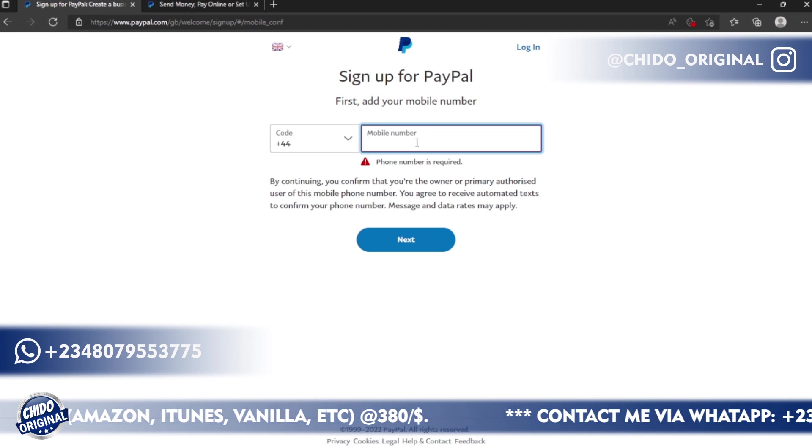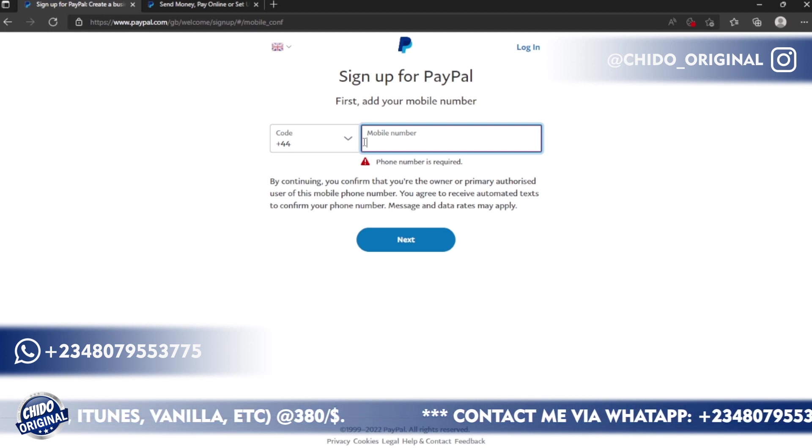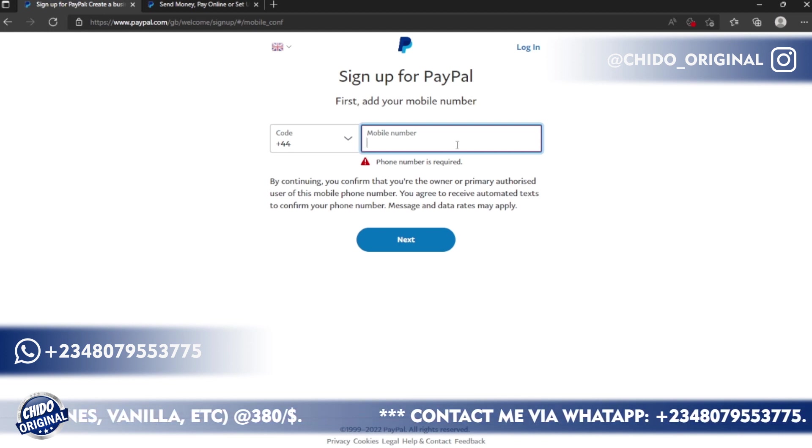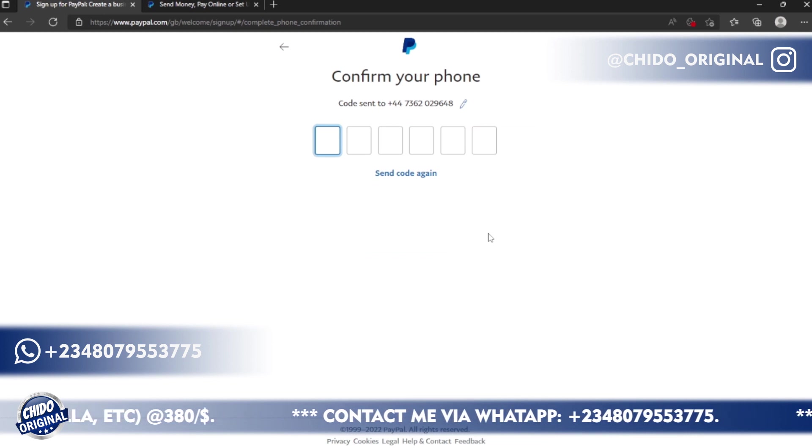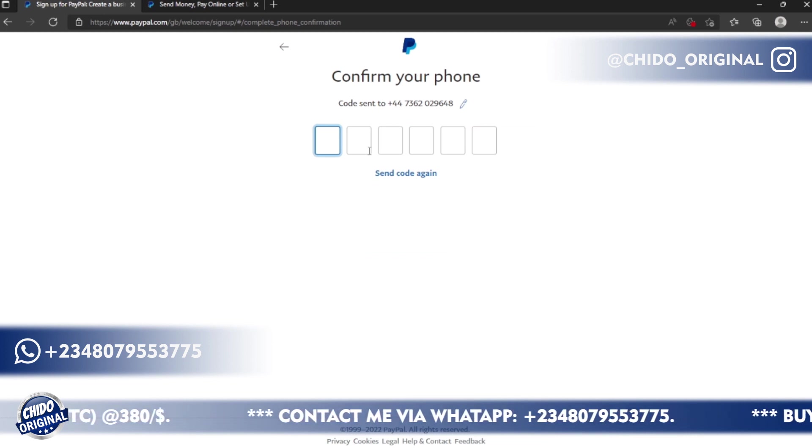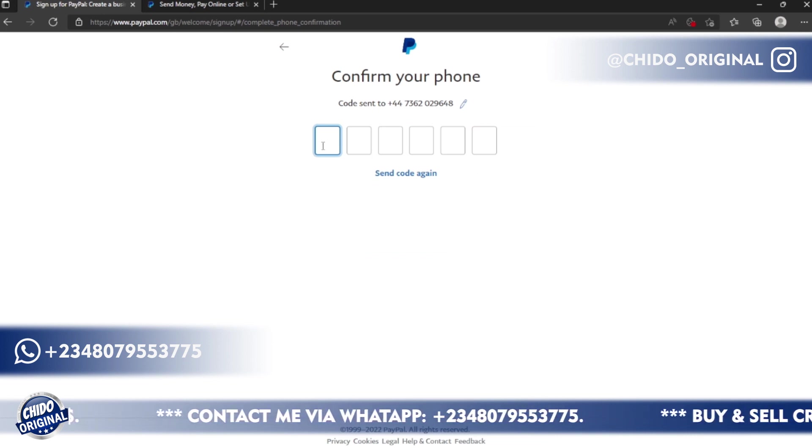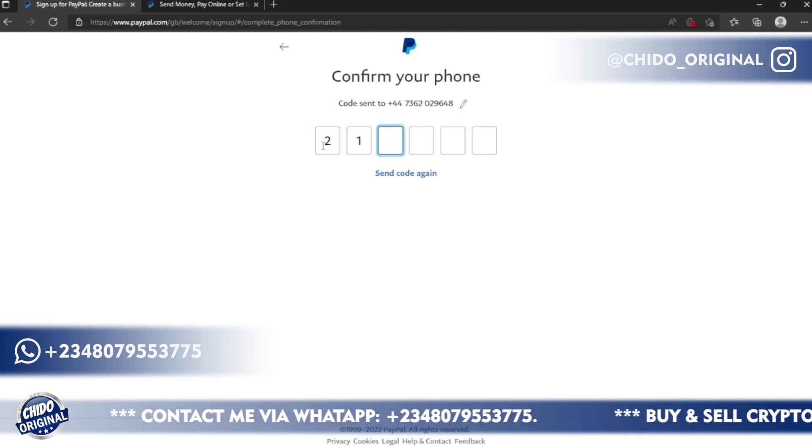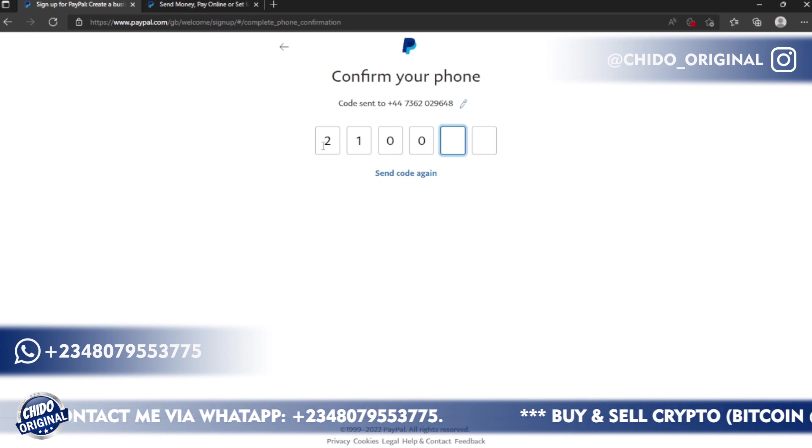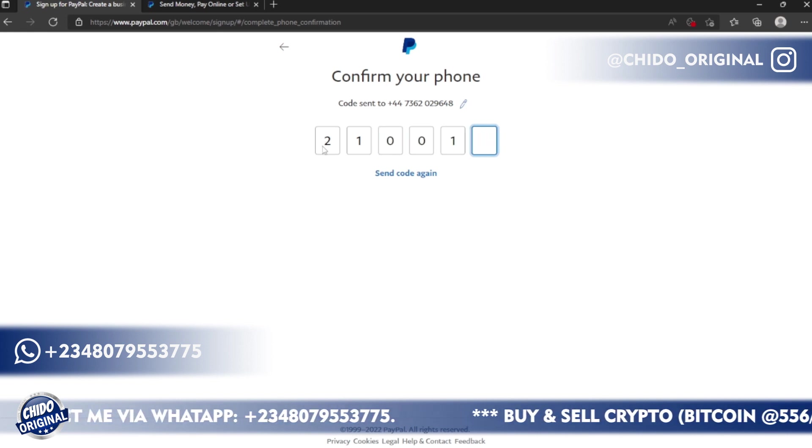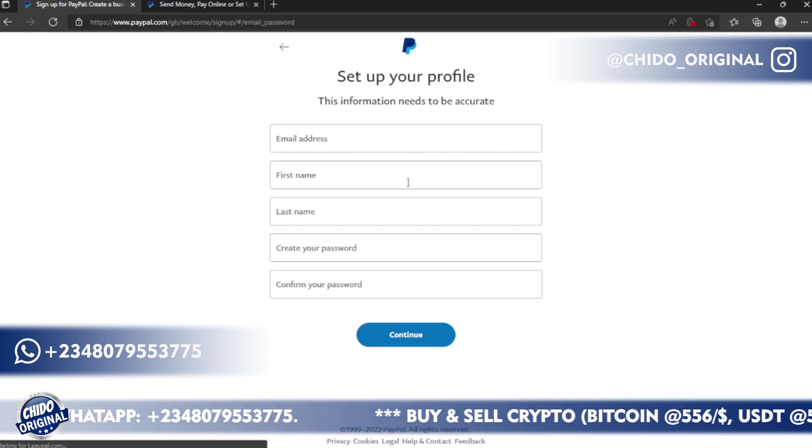So I'll add my UK number here. Once you add your phone number, they will send you an OTP code to the UK phone number you added. So this is what I'm going to add. Your OTP code will be different from mine.